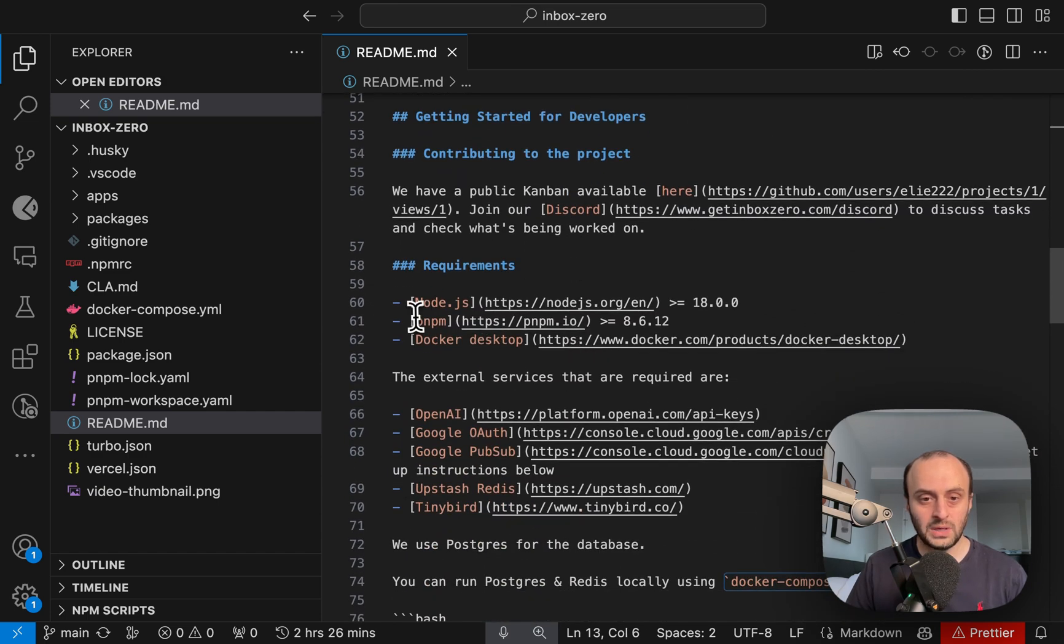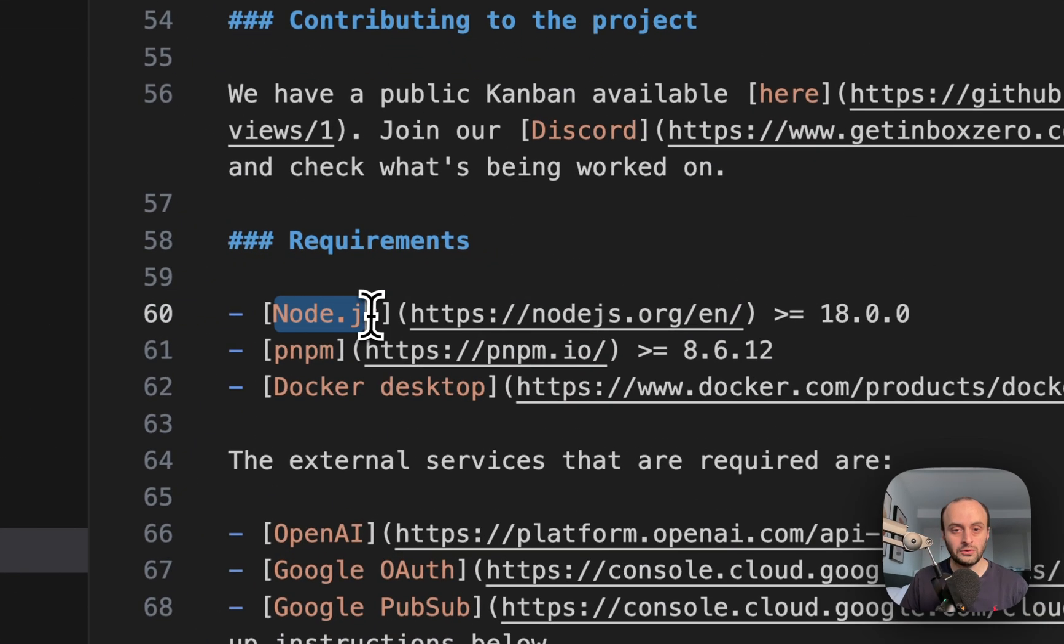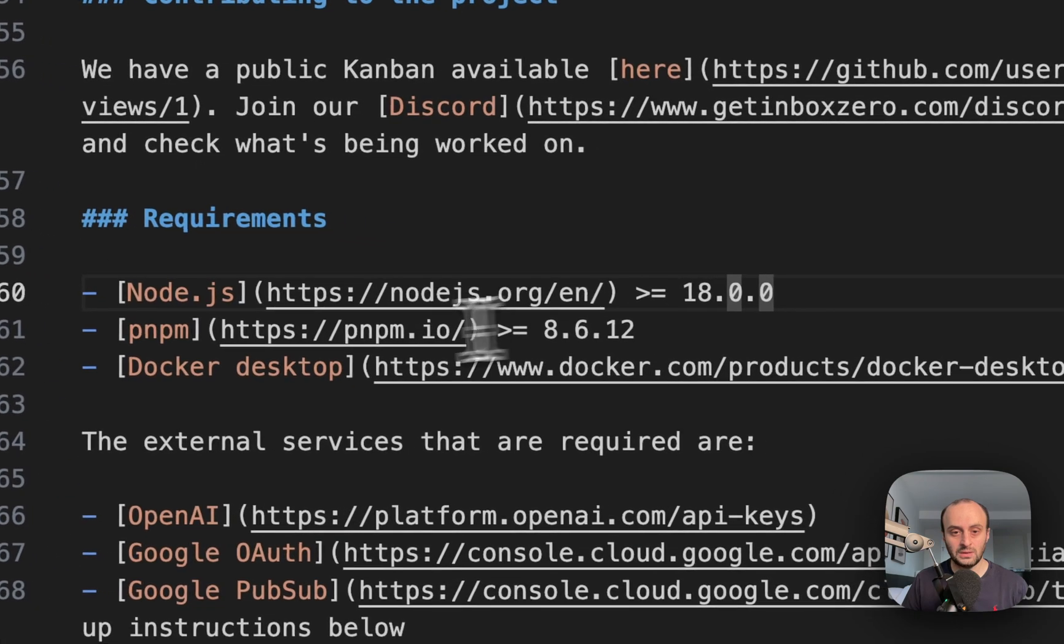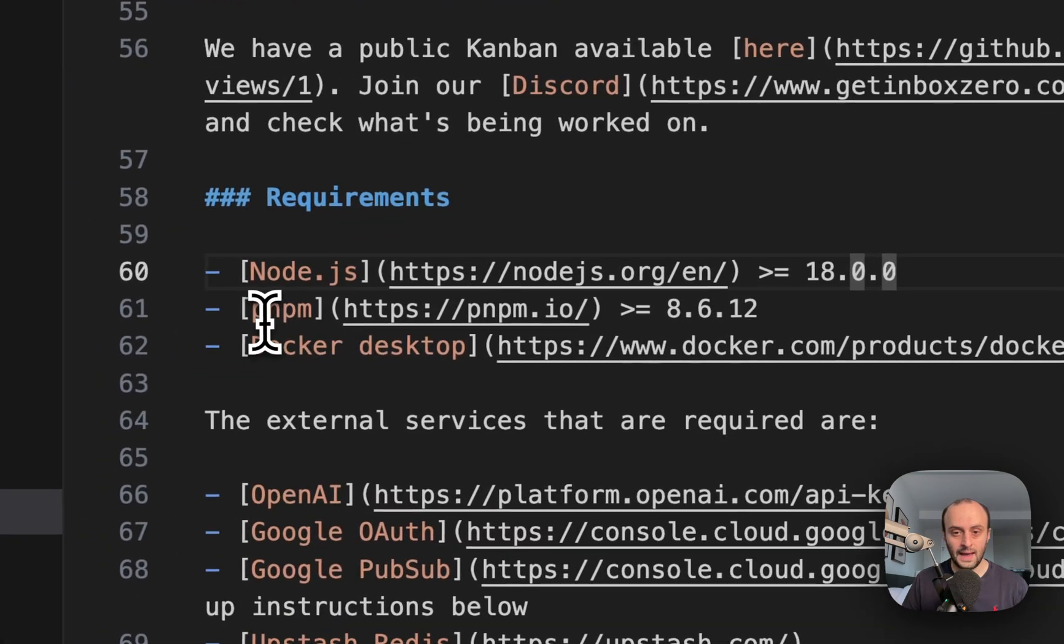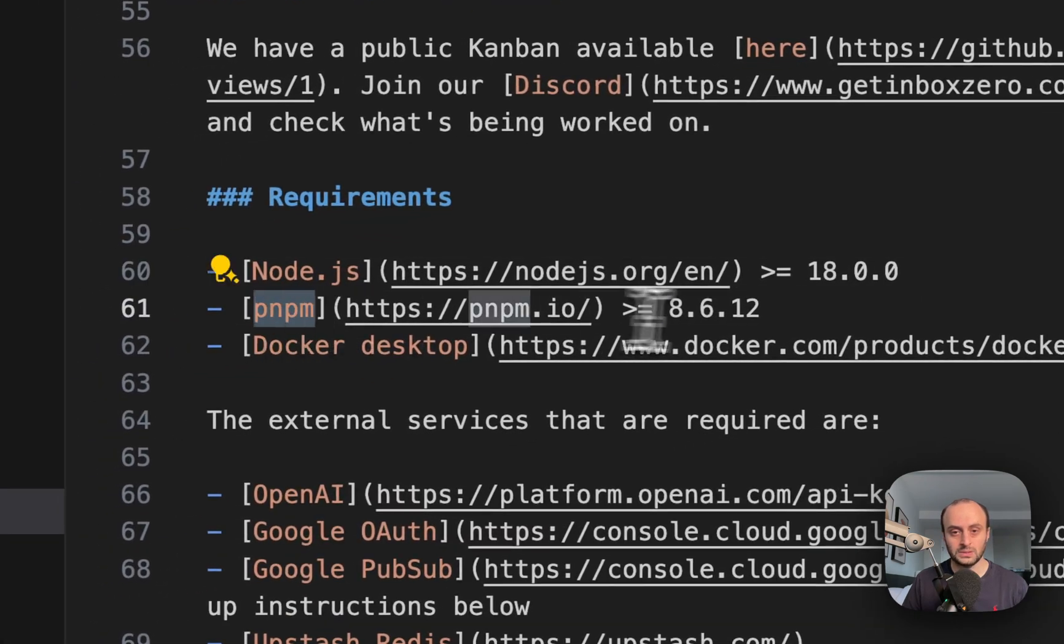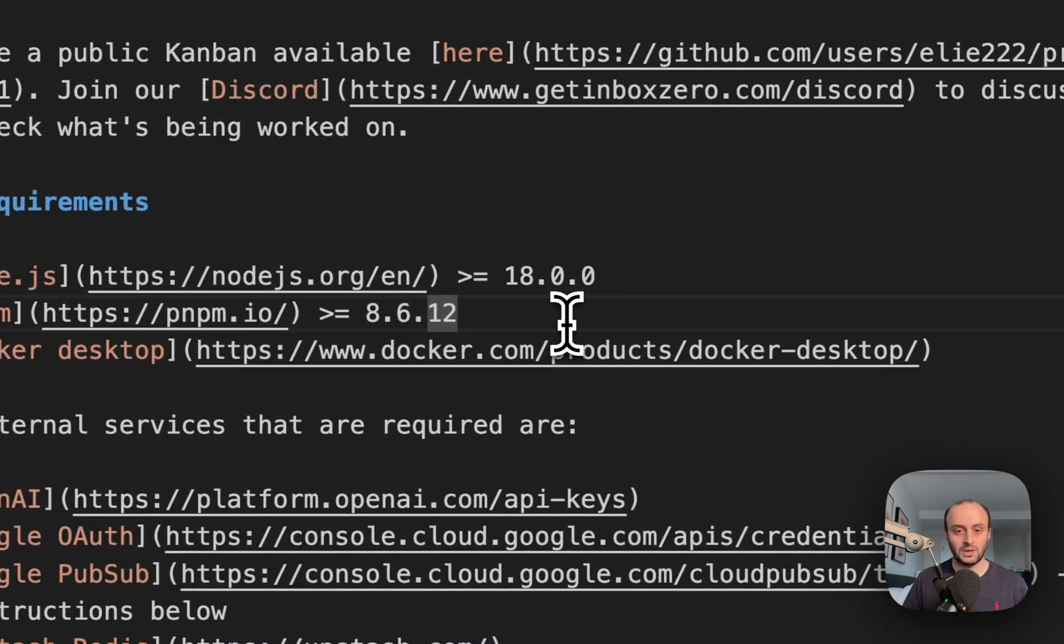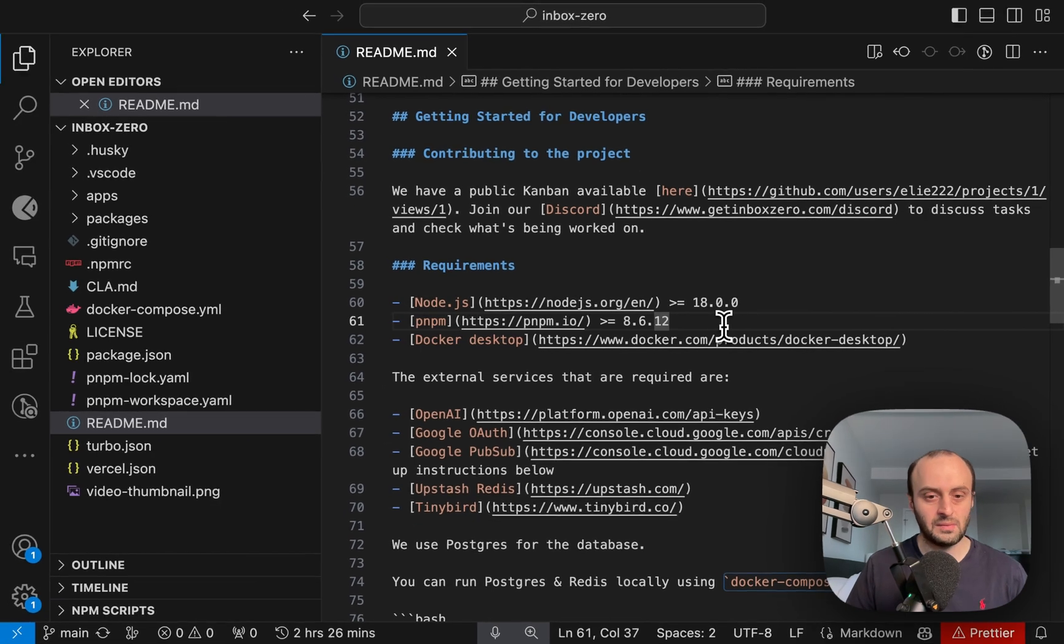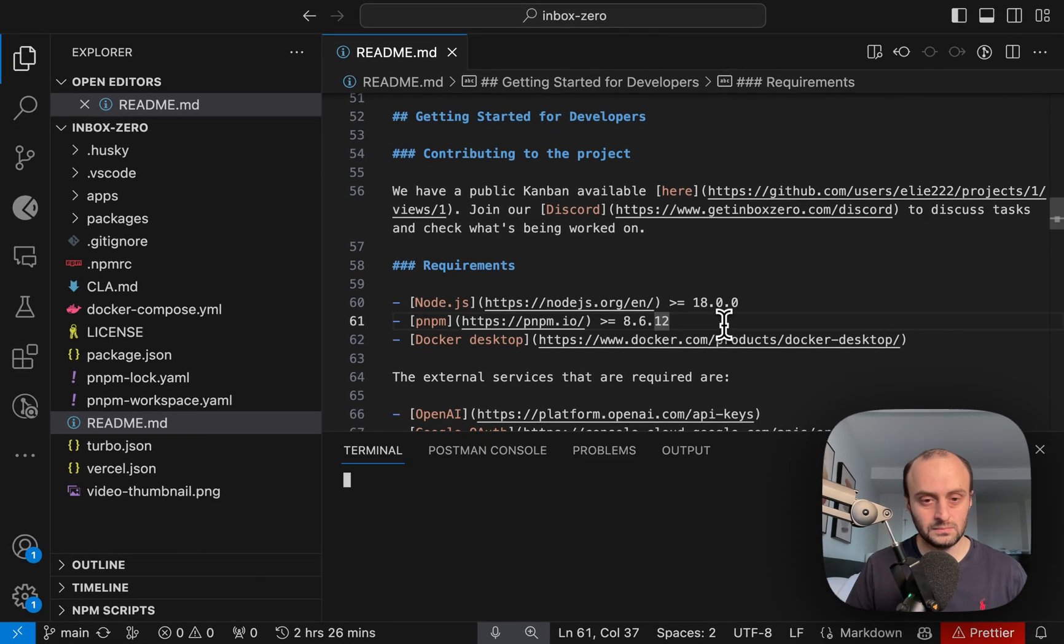So the requirements are you need Node.js version 18 or higher, and we install everything with PMPM. So let's do the PMPM install now. In the root, I do PMPM install.